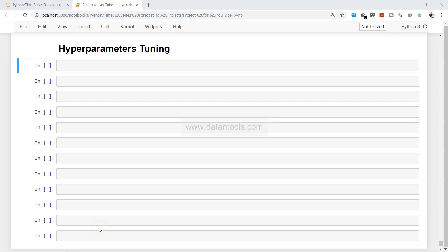Hi there, welcome to this new video on data science projects. In this video I will show you how you can tune the hyperparameters of a time series forecasting project. So far in my previous video I showed you how to create a time series project from scratch, how to transform and normalize data, how to create lag variables, and all further processing of the data within the time series. In this video we will continue and look at hyperparameters.